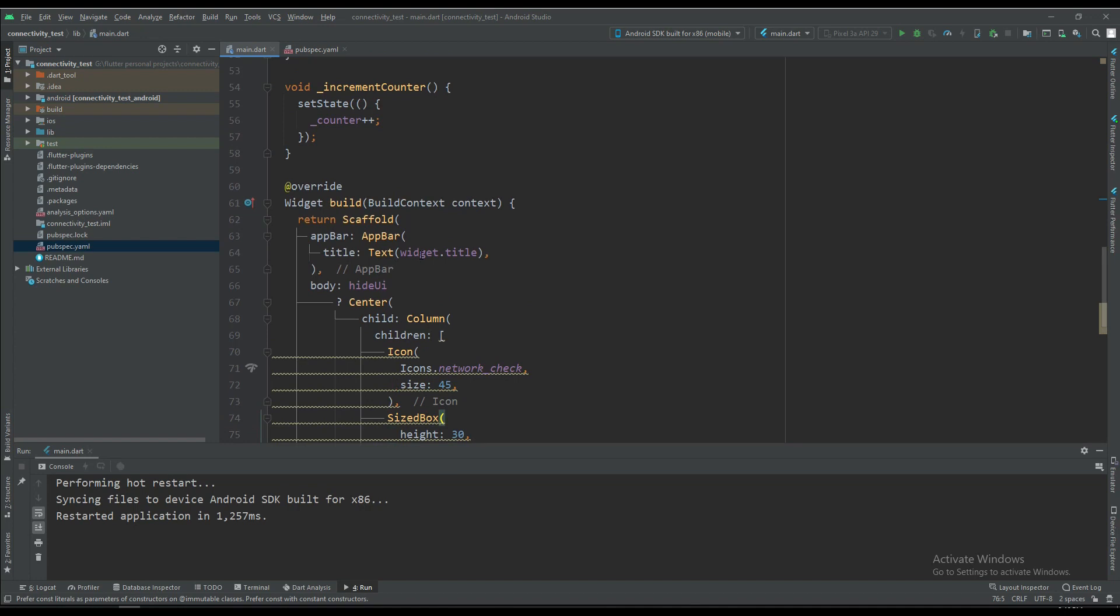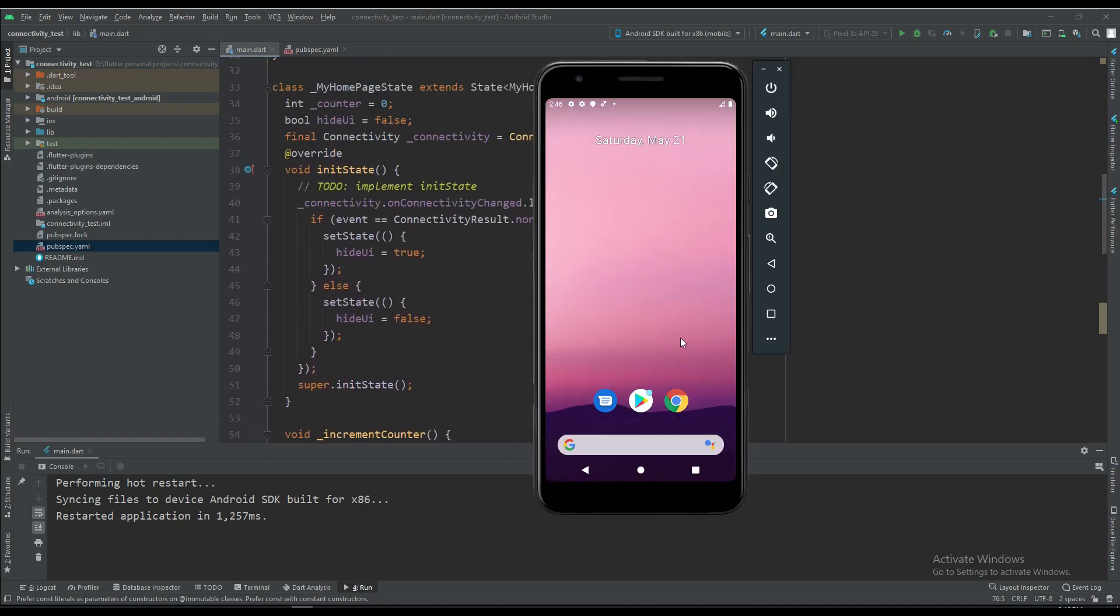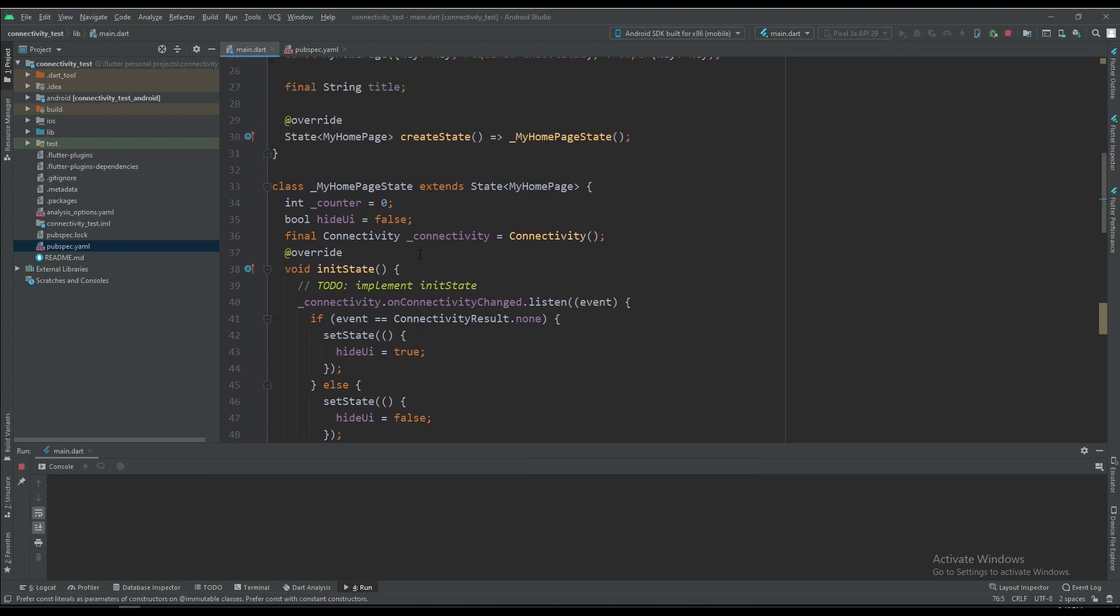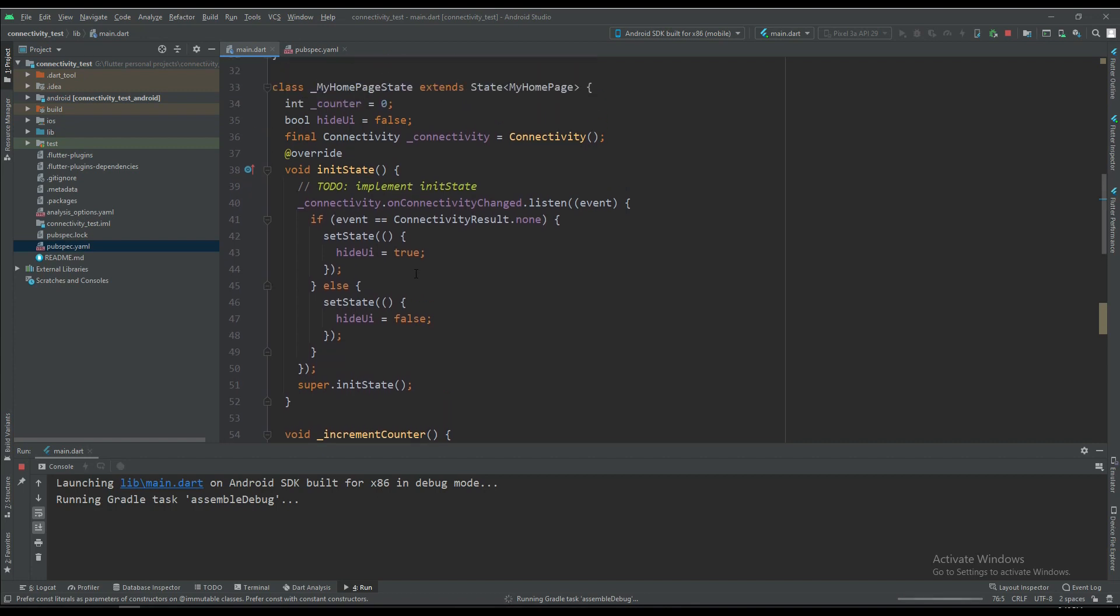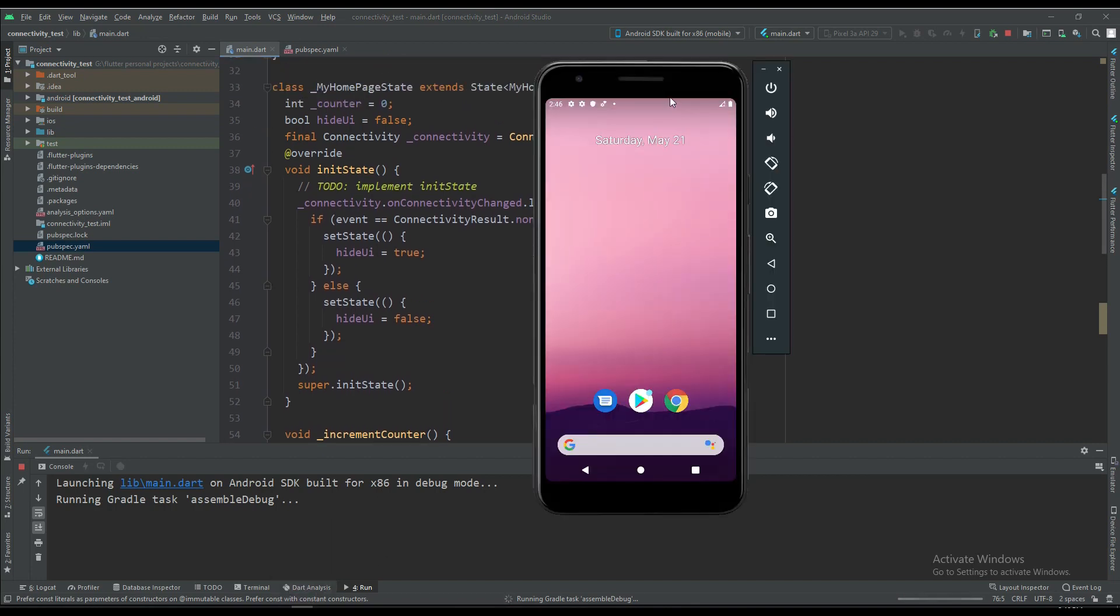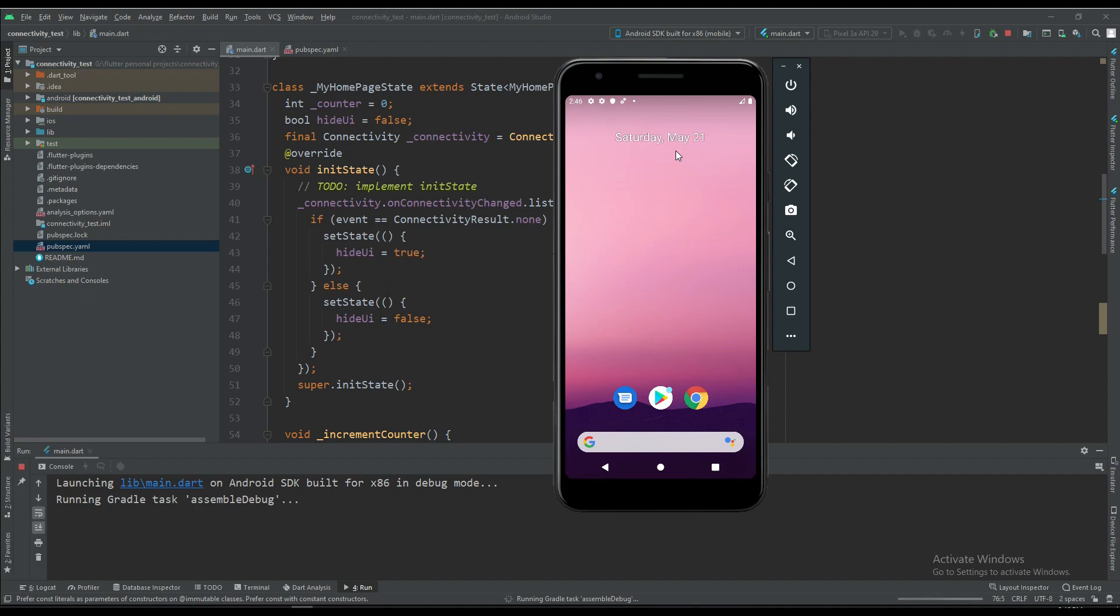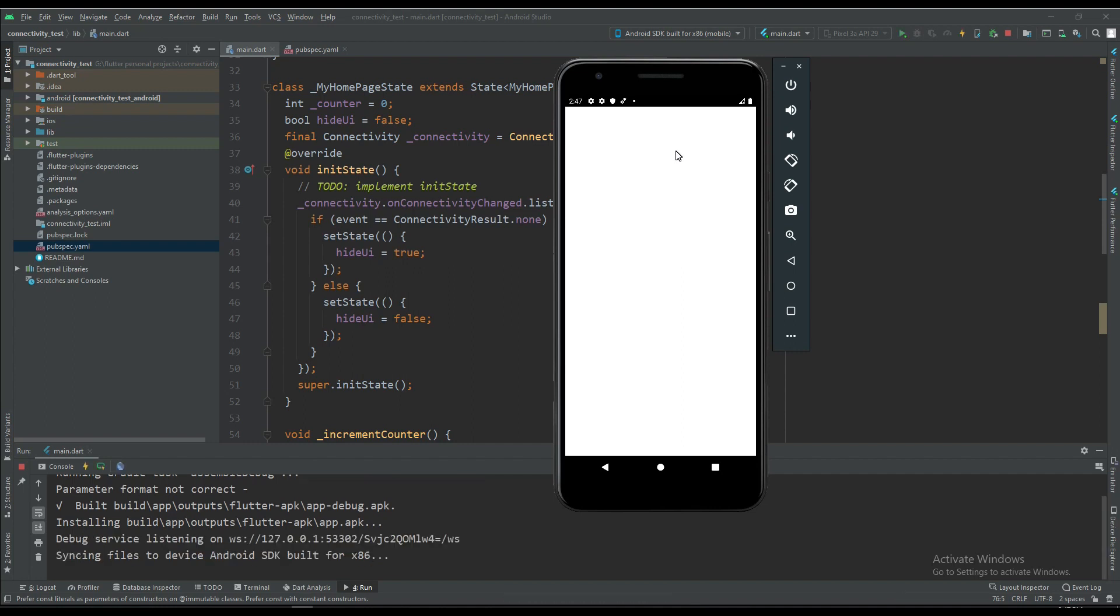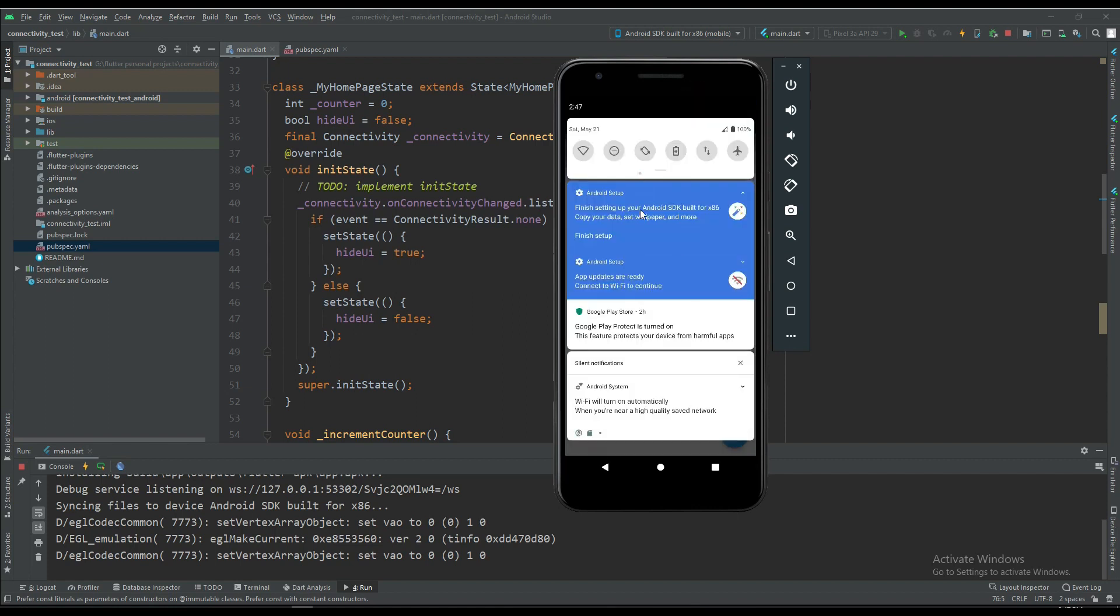Let's run the app. Now we will check if the connectivity is going to none, then what's going to happen. Wait for a while.